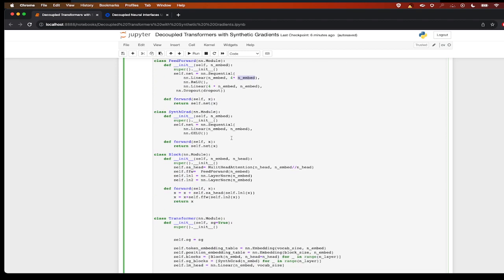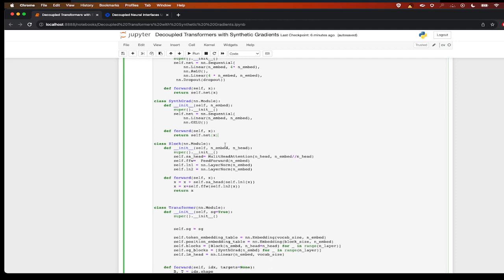Now I also have the synthetic gradient model which will take an input layer of n_embed and output the n_embed, and I have a GELU activation function. So the forward method is self.net of x.